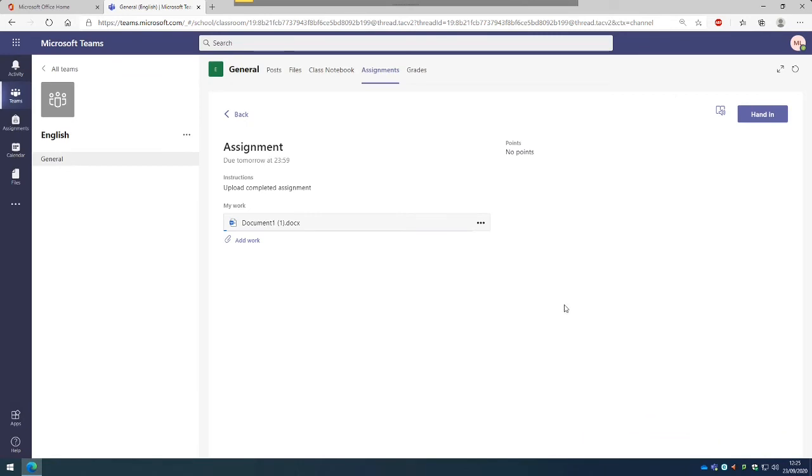And then again, once we've uploaded that, we click Hand In.